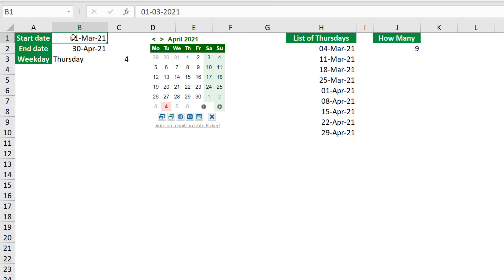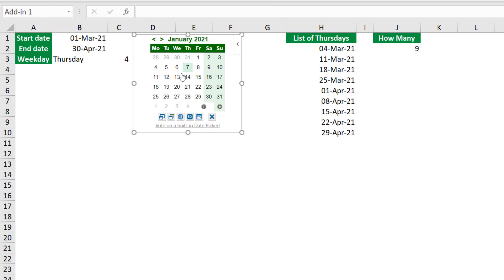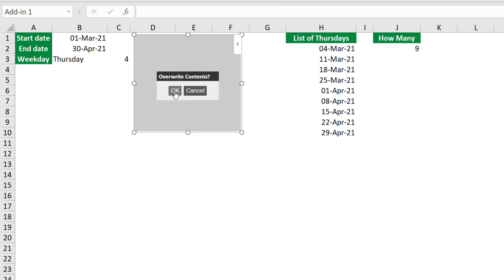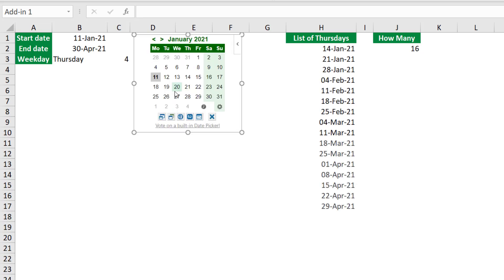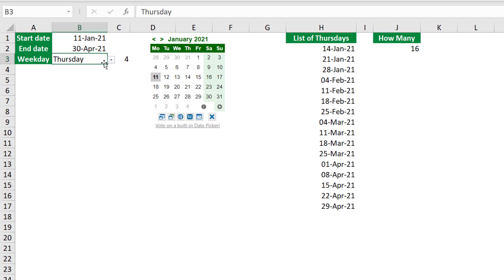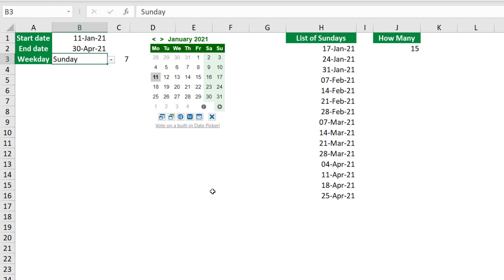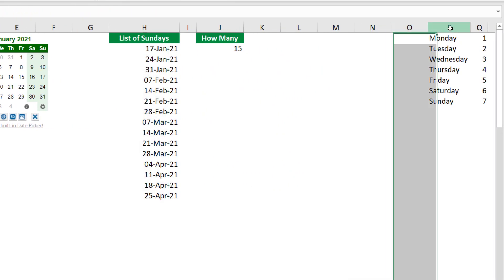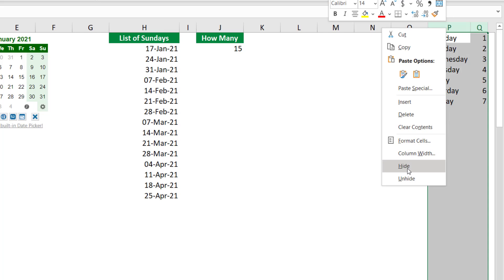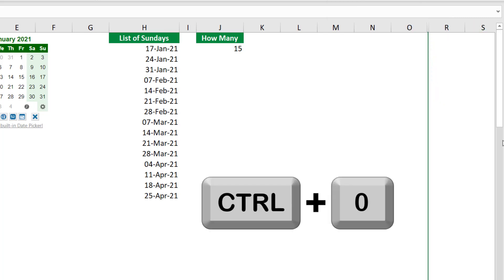Now let's test. I select cell B1 and change the start date to the 11th of January using the date picker — hit OK to override the cell — and the list dynamically updates: Thursdays between January 11th and April 30th. I can also change the selected weekday: selecting Monday gives a list of Mondays with 16 occurrences; selecting Sunday gives a list of Sundays. Everything is dynamic, controlled by the date picker and drop list. Finally, I hide the helper columns P and Q by selecting them, right-clicking and hiding, or using the shortcut Ctrl+0.